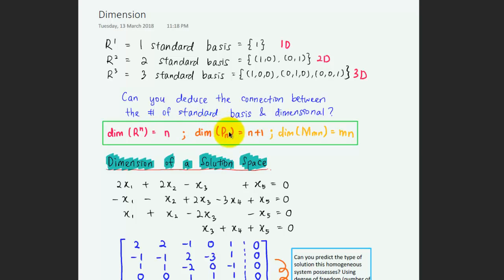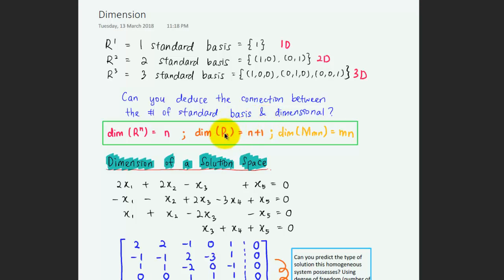For polynomial equations, the dimension actually depends on the highest order of power. So if this is a second-order polynomial equation, which means n is 2, then the dimension is 2 plus 1 which is 3. The three bases correspond to x raised to the power of 0, x raised to the power of 1, and x raised to the power of 2. So for any polynomial, the dimension will be n plus 1, meaning the order plus 1.